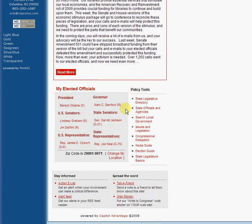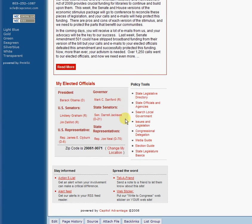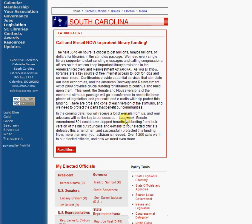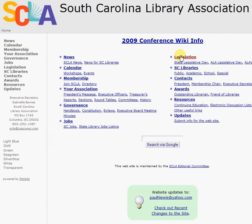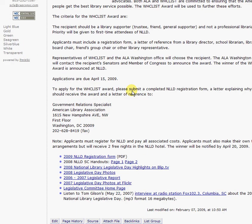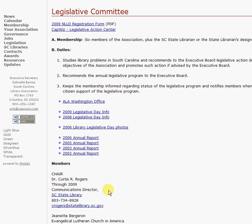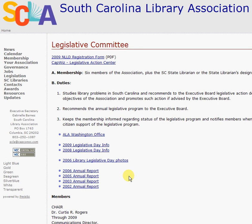CapWiz has a lot of resources and I certainly hope that you take some time to look at it and contact your legislators and senators. If you have any questions, you can certainly email me. If you click on the Legislation page, you'll notice there is a lot of information about the legislative committee. Clicking at the bottom gives contact information for the legislative committee, and I'm listed there if you need to contact me about CapWiz. We will be offering some training sessions in the future. If you have any questions, feel free to contact either me or Tom Gilson, our ALA counselor.